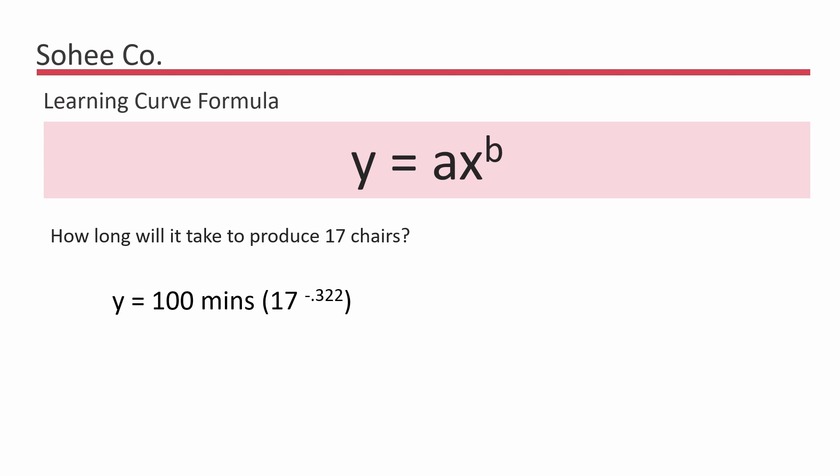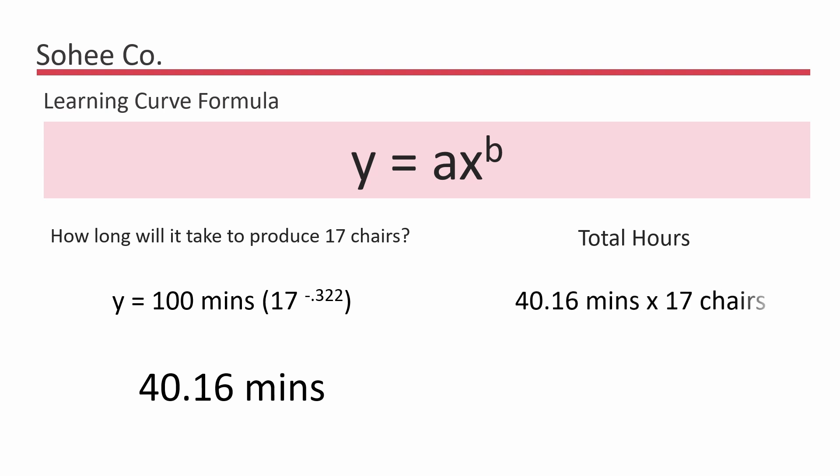This gives us a cumulative average time of 40.16 minutes. So to get the total hours to produce all 17 chairs, we multiply 40.16 minutes by 17 chairs. This gives us 682.72 minutes.